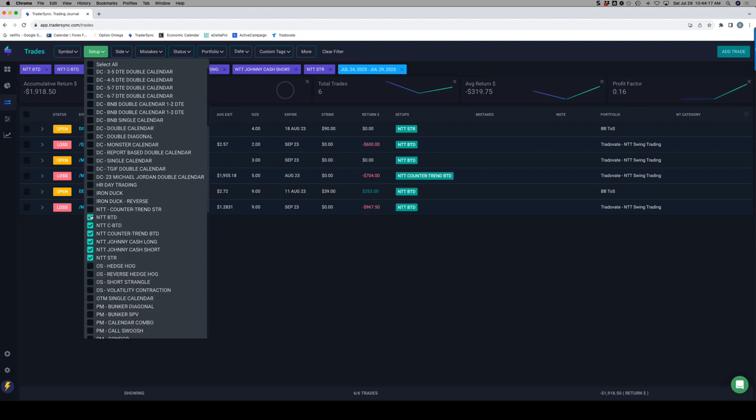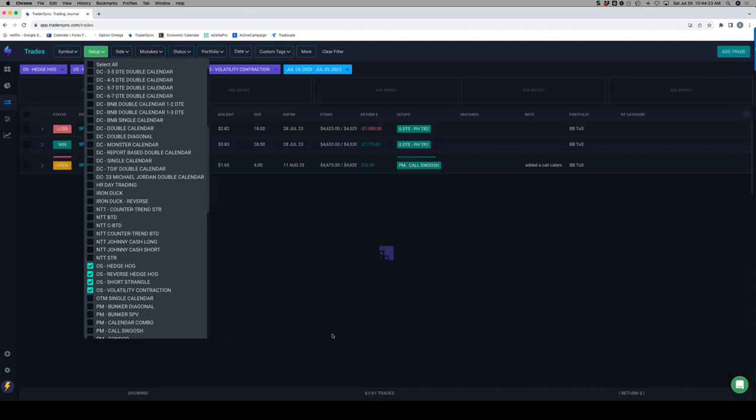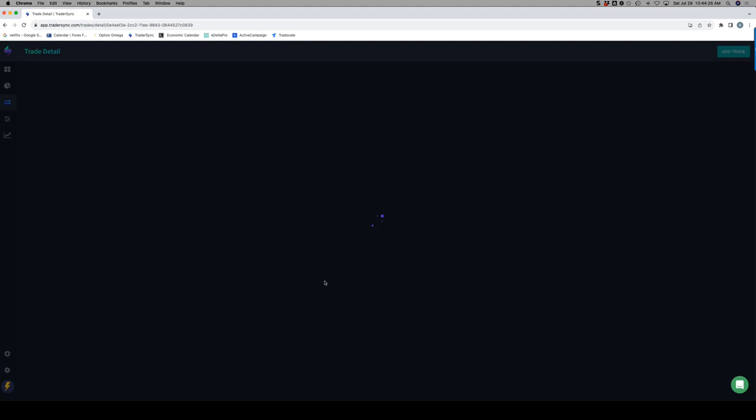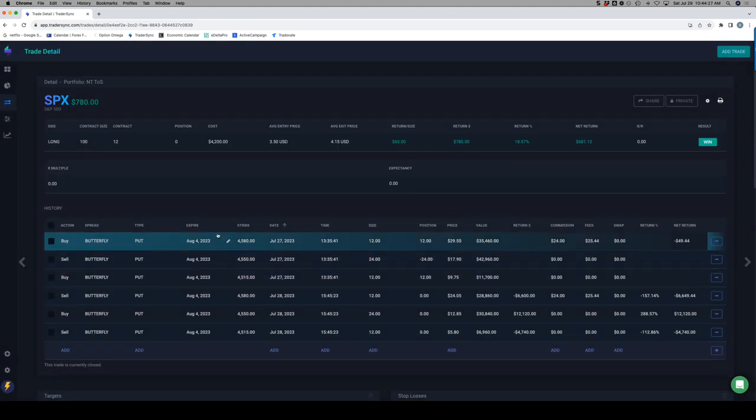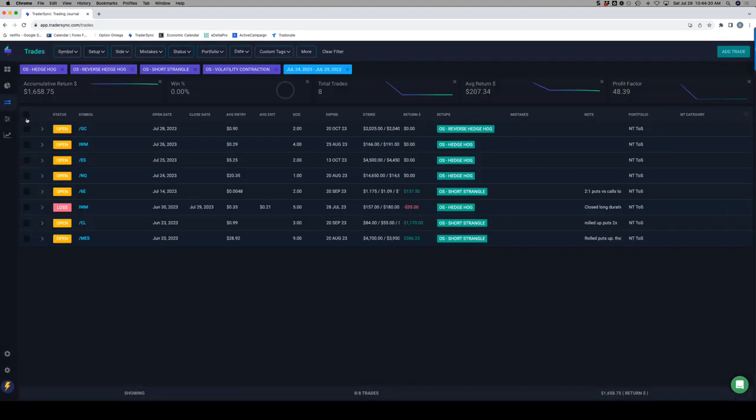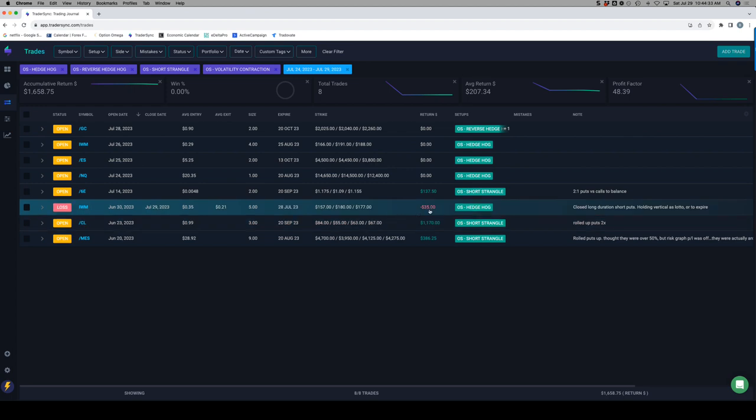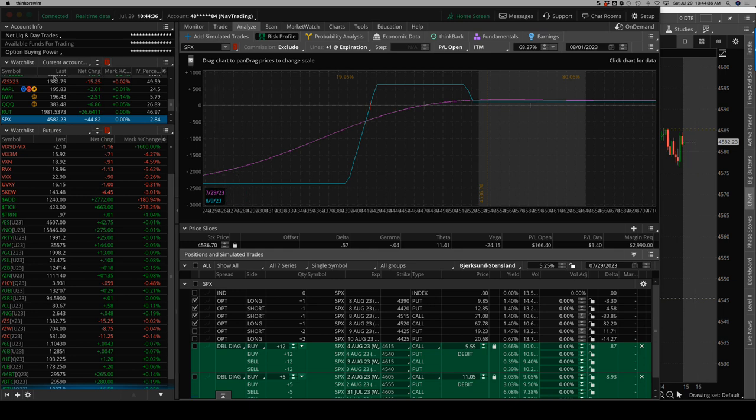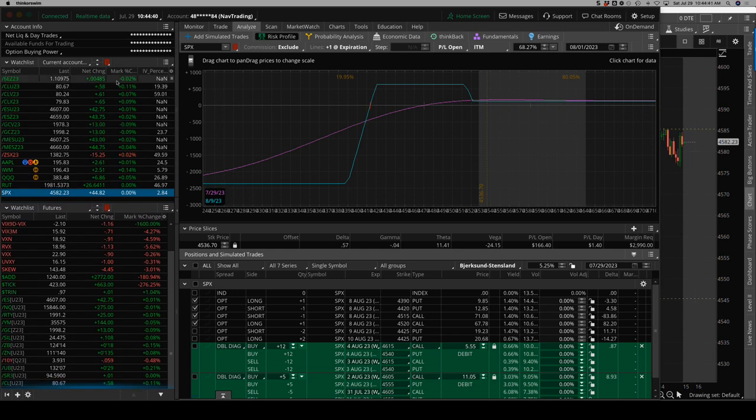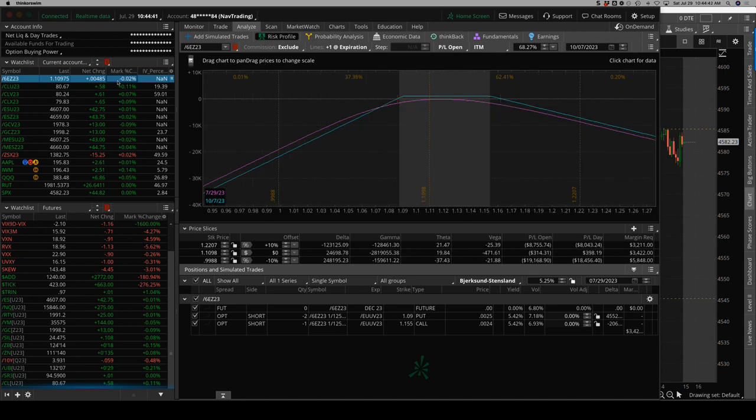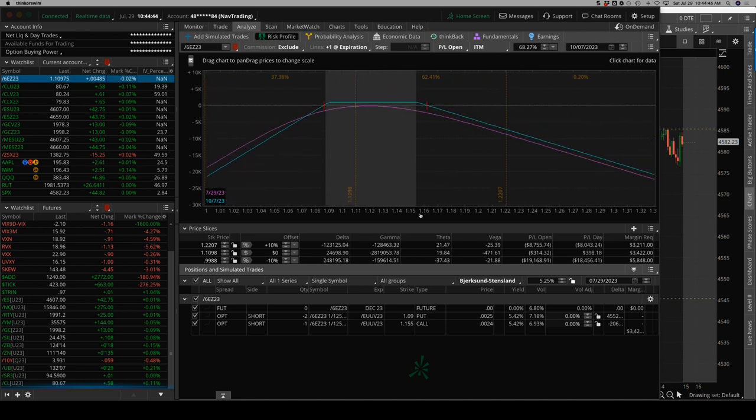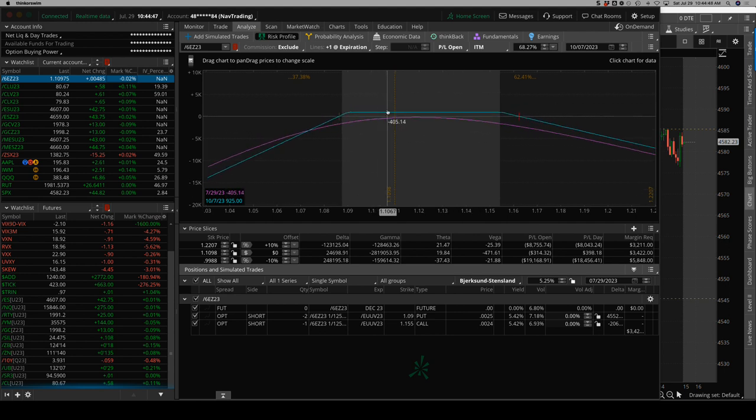Options selling and hedgehogs. Just had one closed trade, a small scratch loss on a hedgehog in IWM. The rest are open. Let's go to the platform, I'll show you all the open positions. Starting with the euro, we've got a ratioed short strangle which we've rolled down the calls on. Price is still well within range, down a little bit on that one.